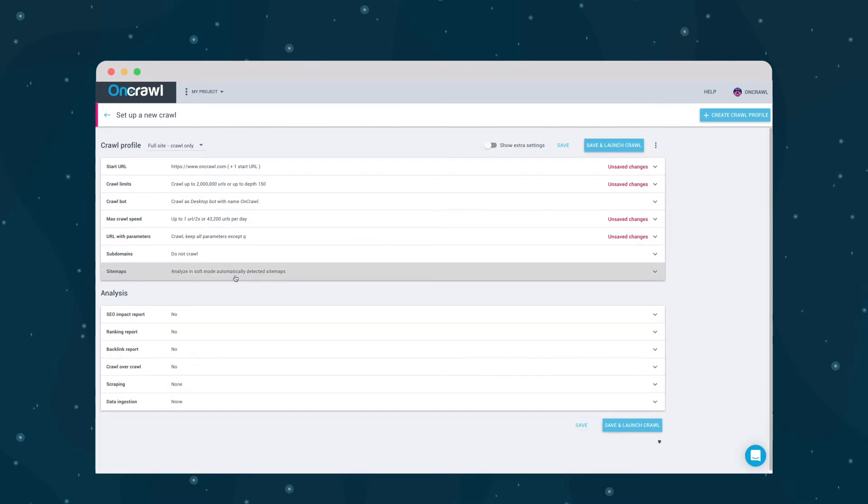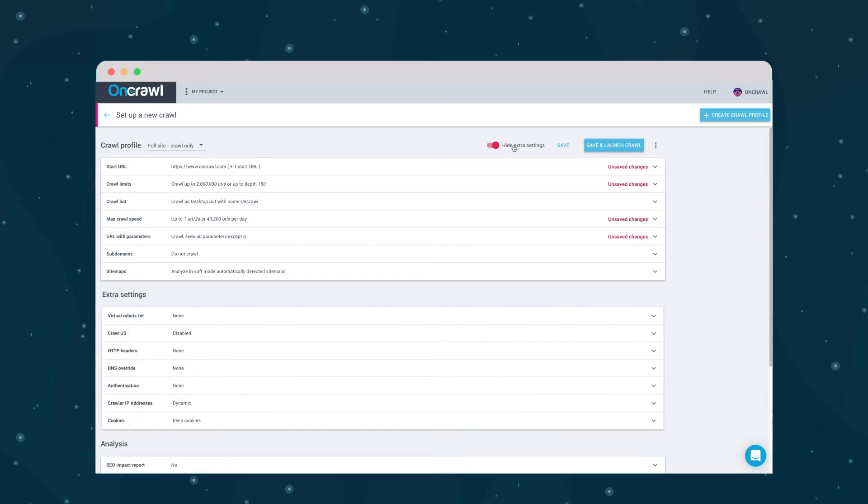At the top of the page, click here to show extra advanced settings. These options can be extremely helpful for some sites, but aren't always necessary.